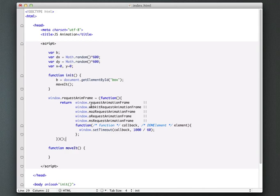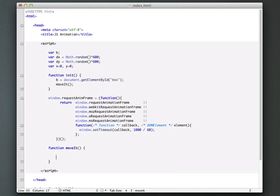So now that we've abstracted away the browser-specific stuff, now to use this request animation frame is really simple. All we have to do is basically we're going to do our animation code, and then the last thing we're going to say is request anim frame, which is essentially calling this function.